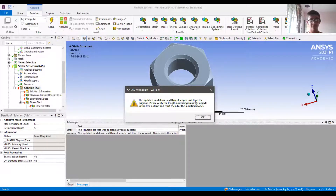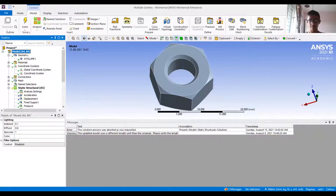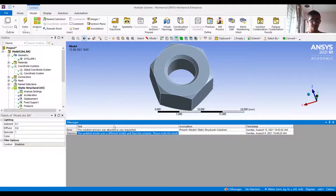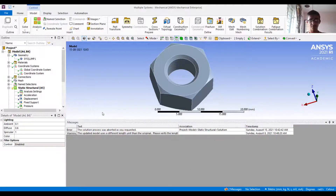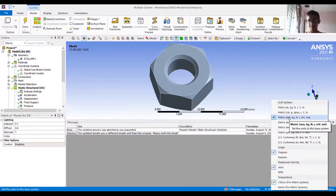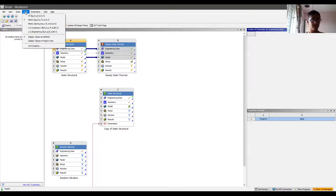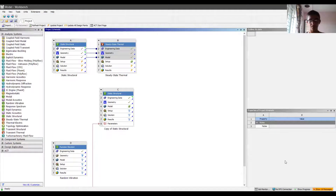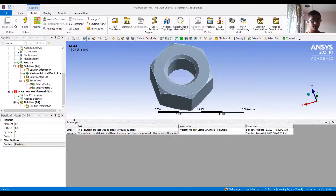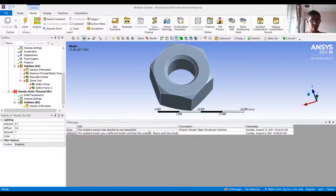We encountered an error saying the updated model uses different length units. We need to ensure length units are consistent from the geometry file to the model file. In the model, go to the model panel at the bottom and select metric millimeter units — consistent with what is defined in the geometry. After fixing the units and material properties, both errors should be resolved.